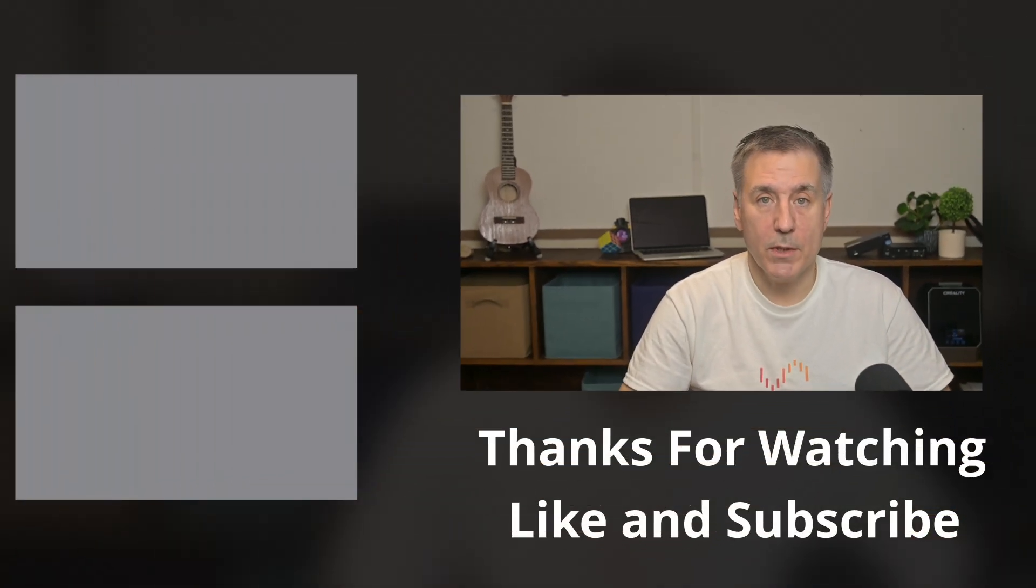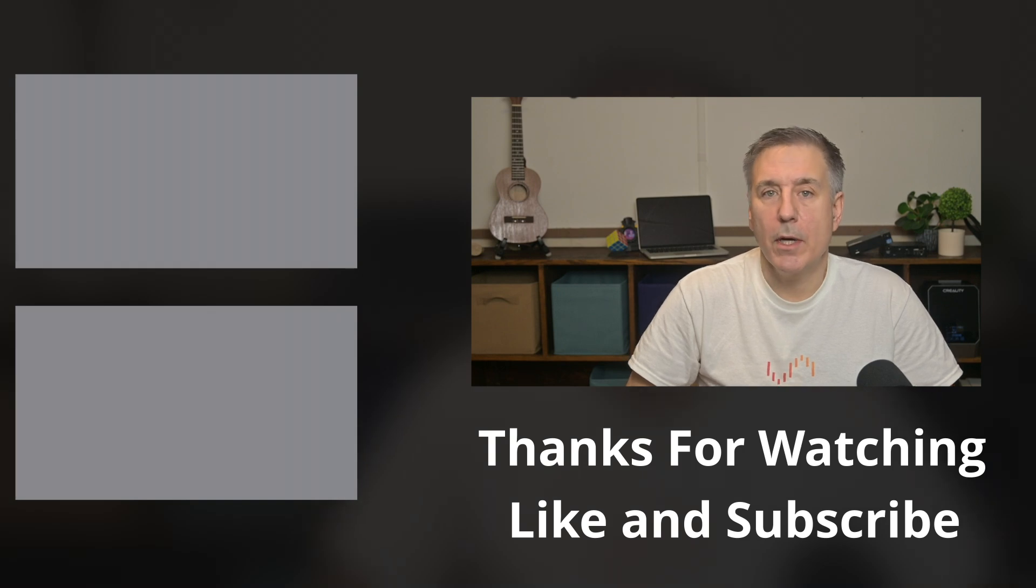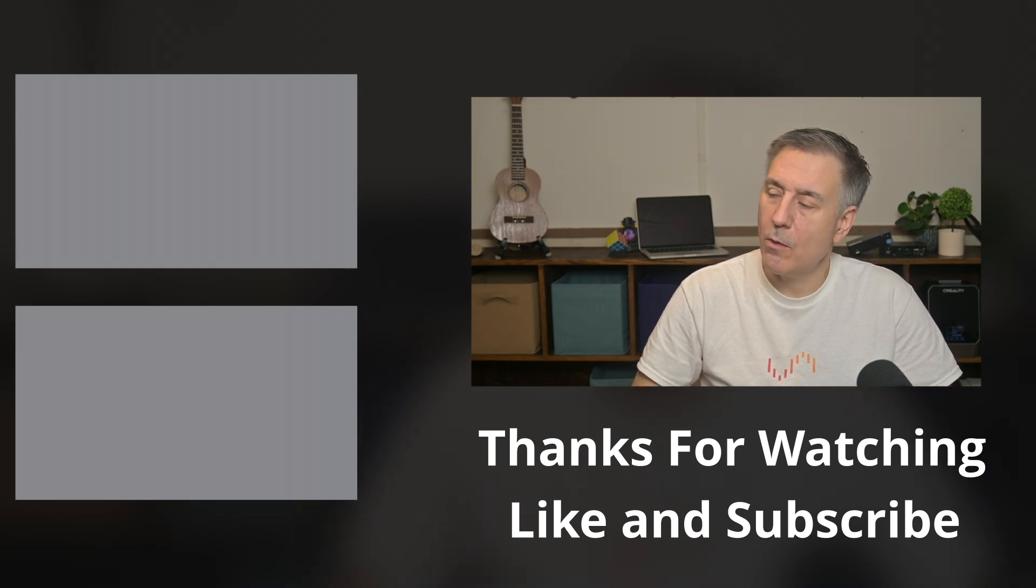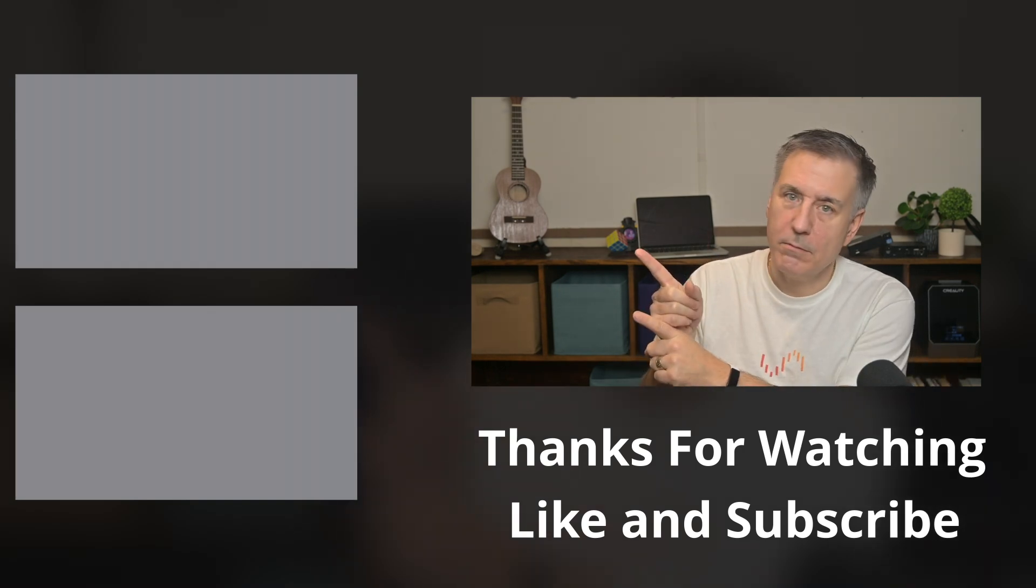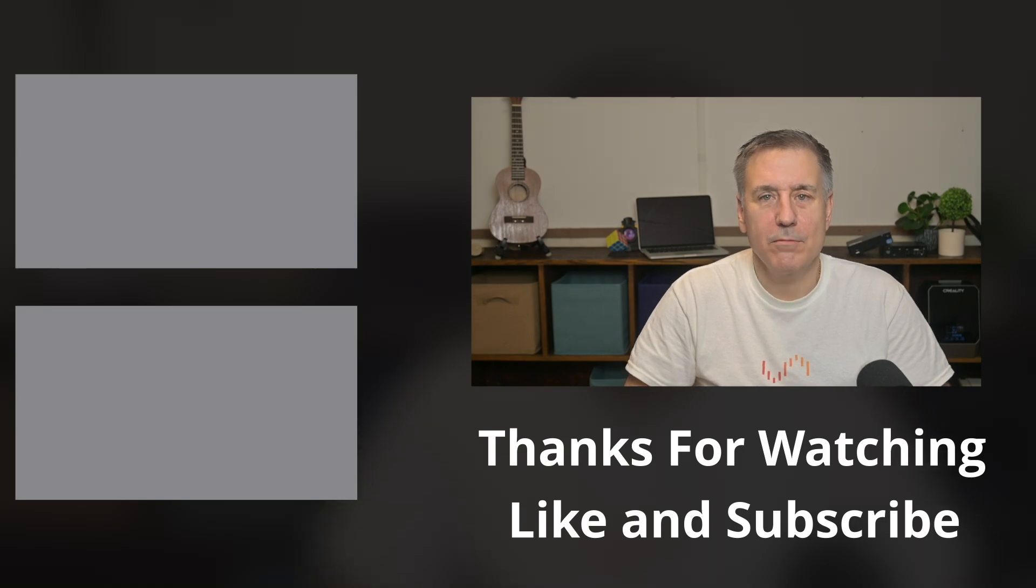And that's it. Pretty simple one today. So if you found this video helpful, make sure to hit the Like button and subscribe to the channel. Then check out one of these next. And I'll see you in the next one.